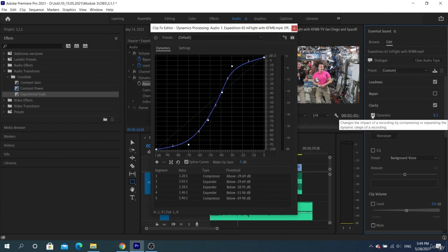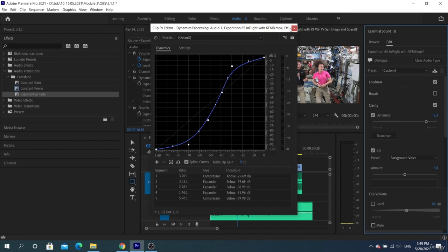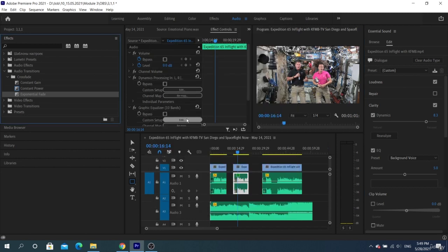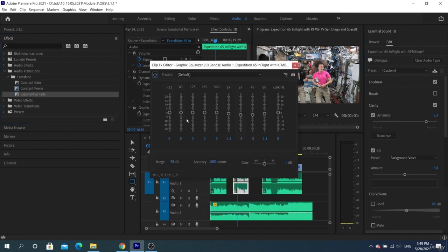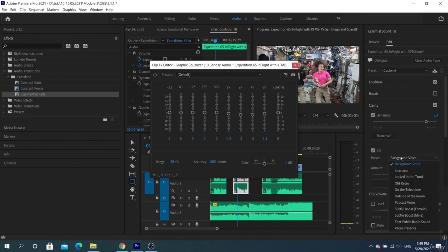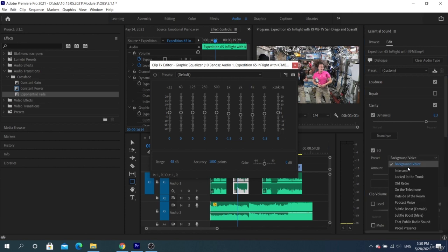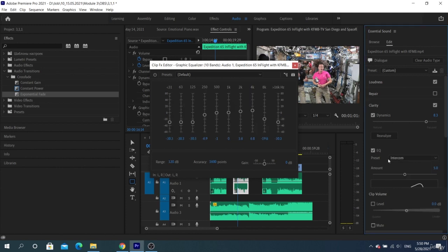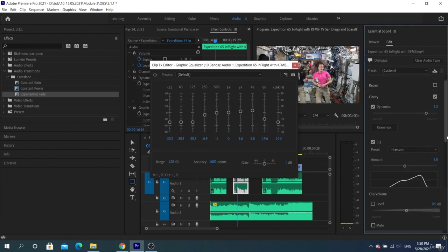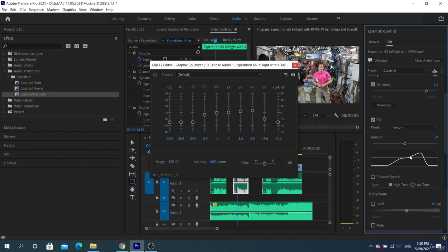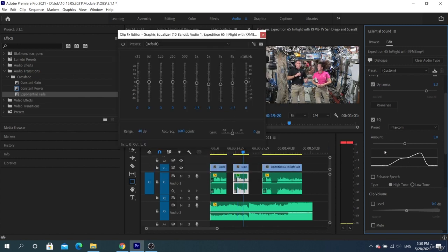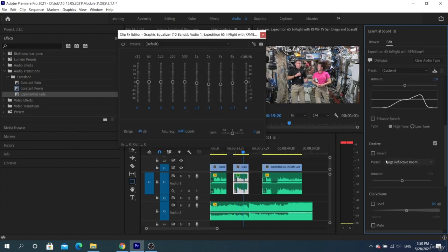If we look at clarity further, we'll see the EQ Equalizer here. So that we don't get into the settings in effect controls, we can select the desired preset in Essential Sound. For example, if we are going to clean our voice, it will be enough to select the background preset. There are many equalizer settings that can be applied to different situations.